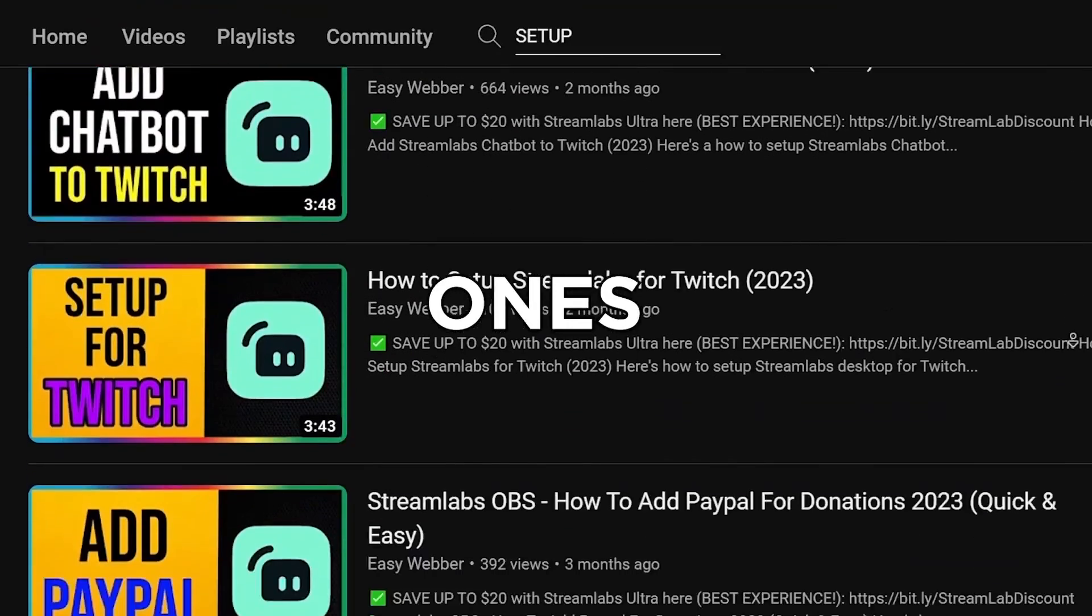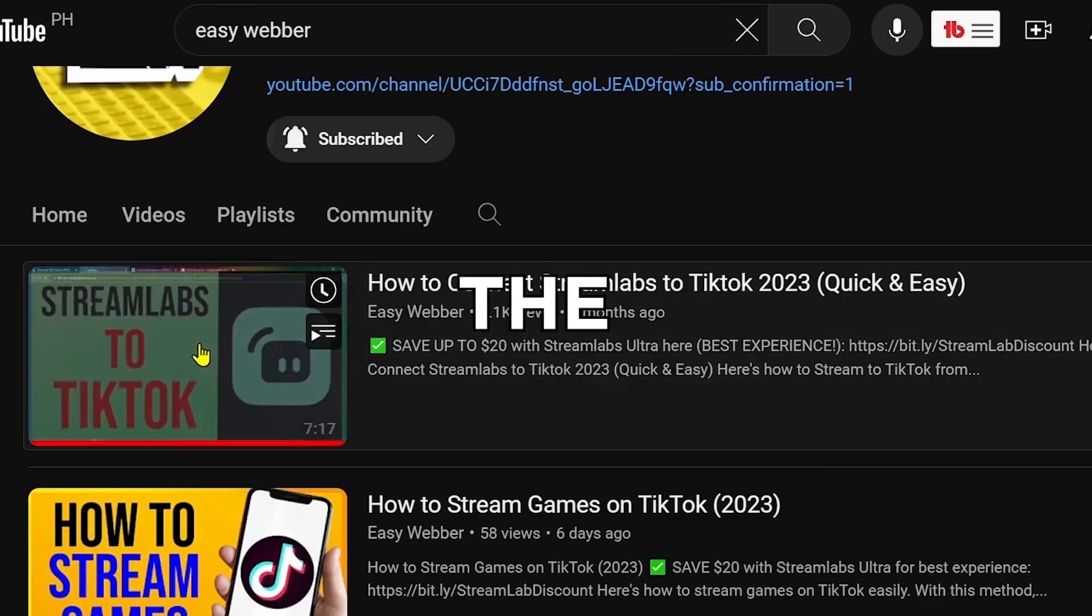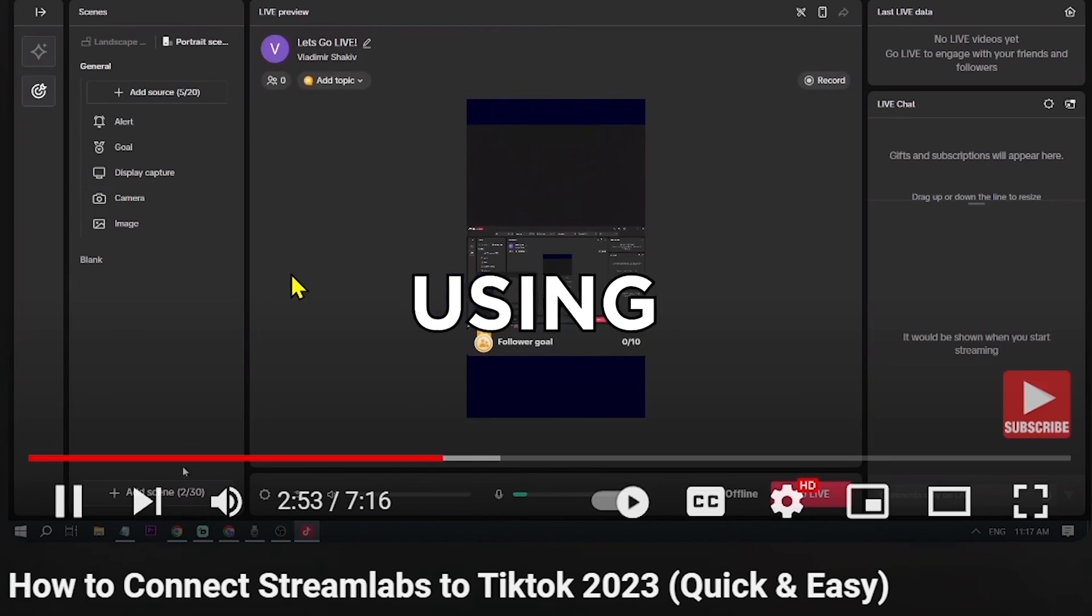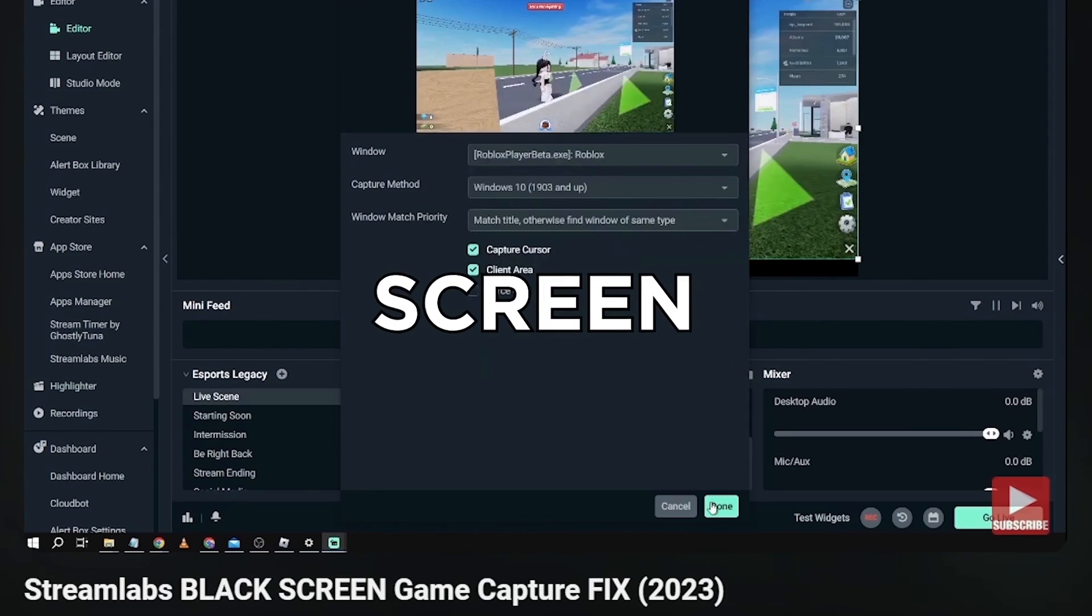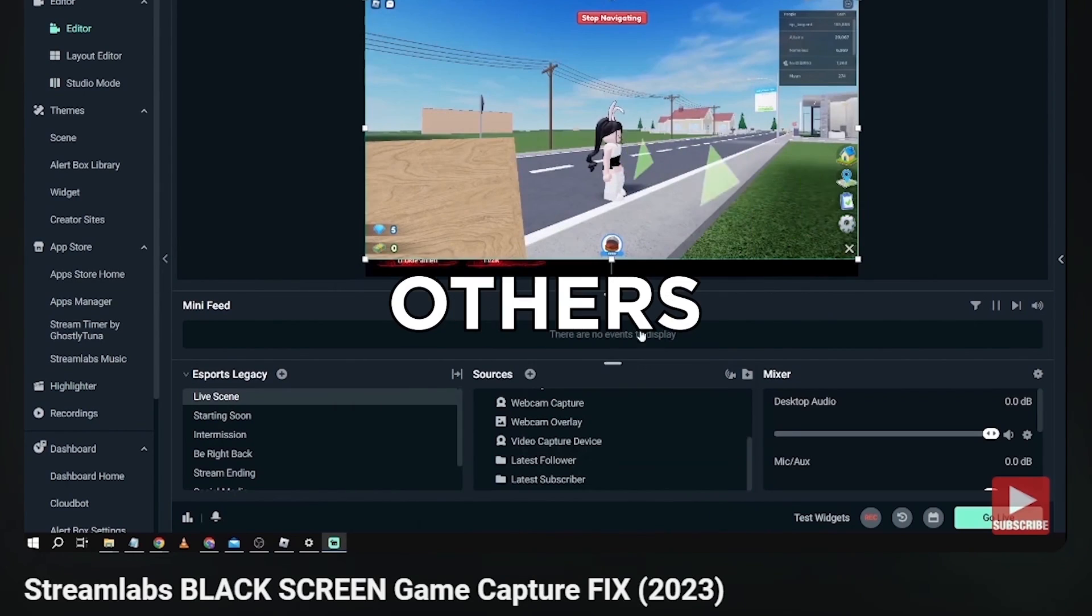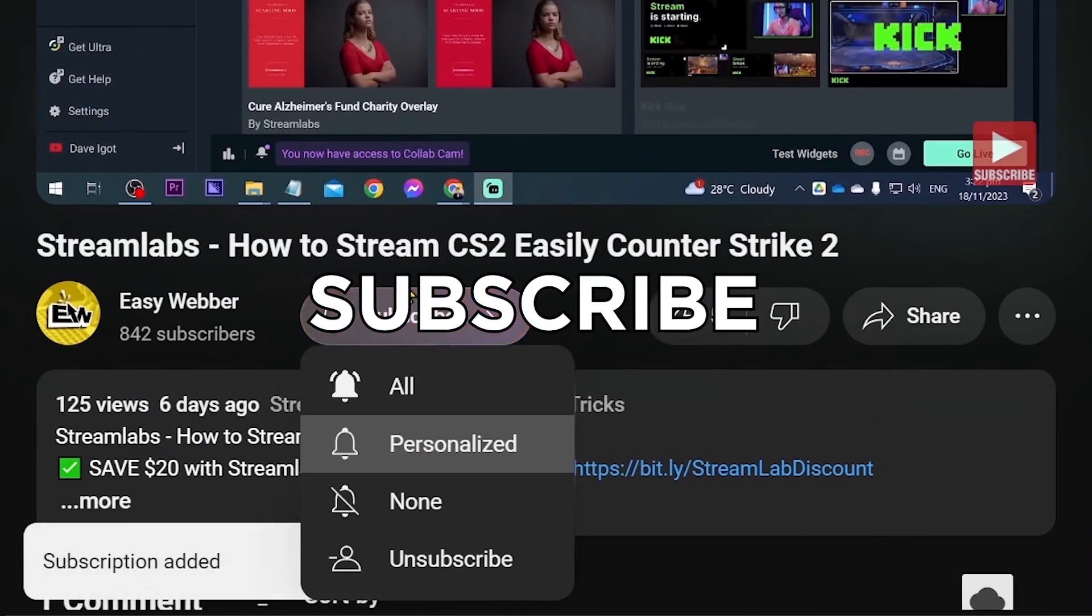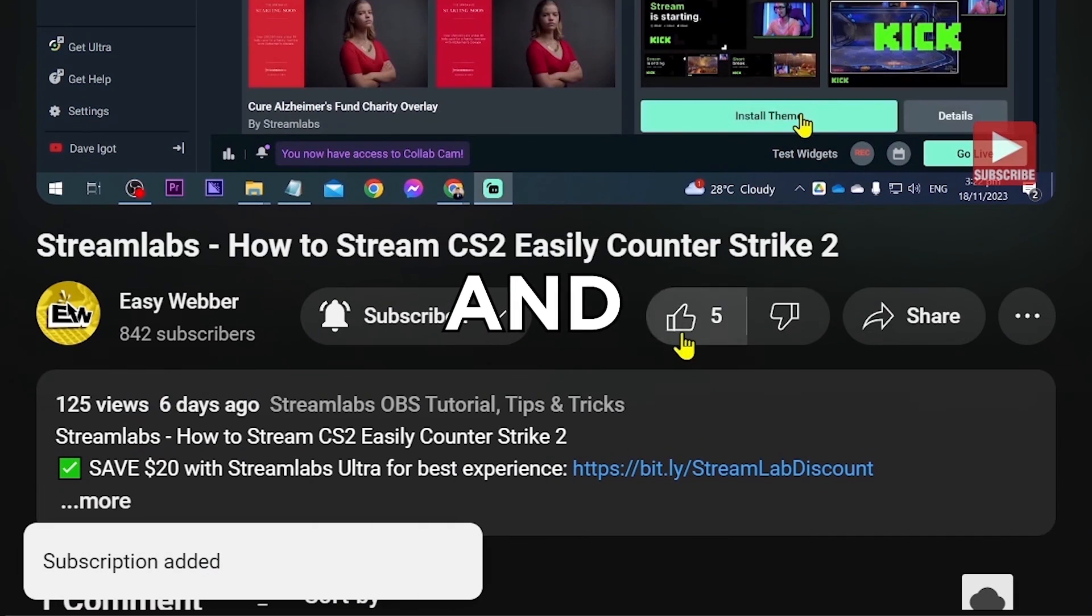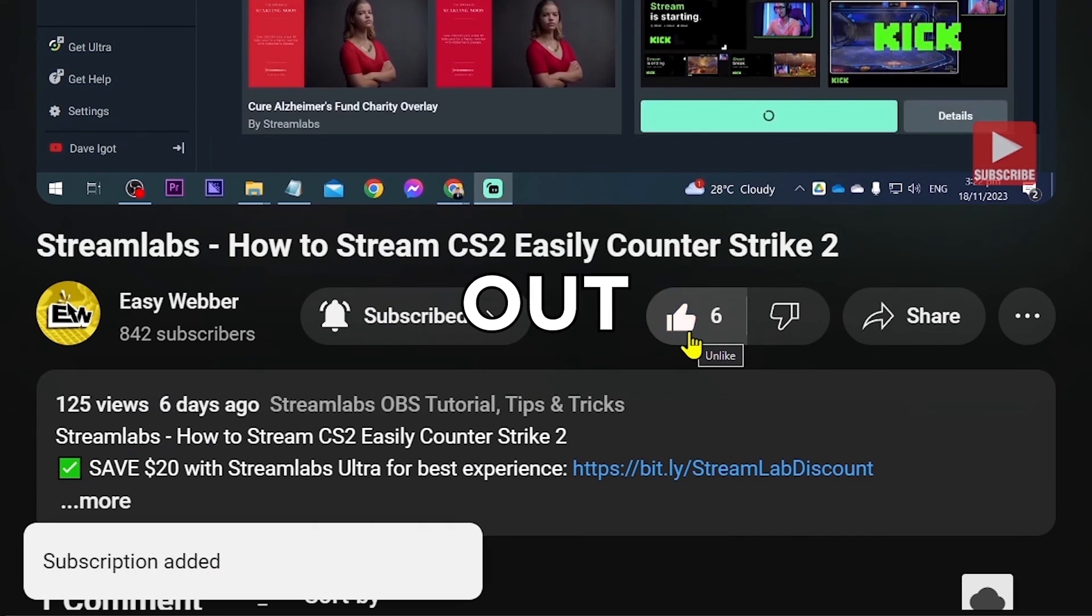All the way to things like using Streamlabs to stream to TikTok, fixing black screen, and so many others. And as always, please don't forget to subscribe to the channel and leave this video a like if it helps you out.